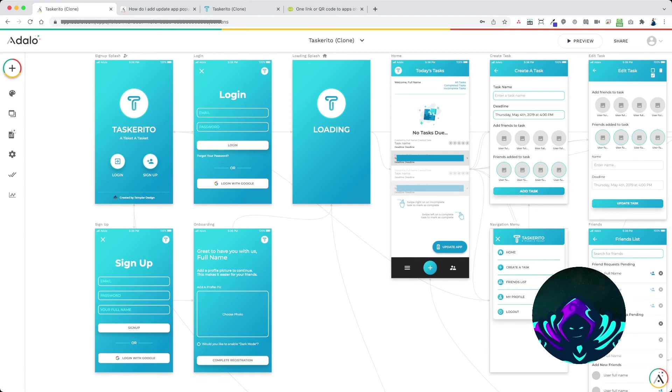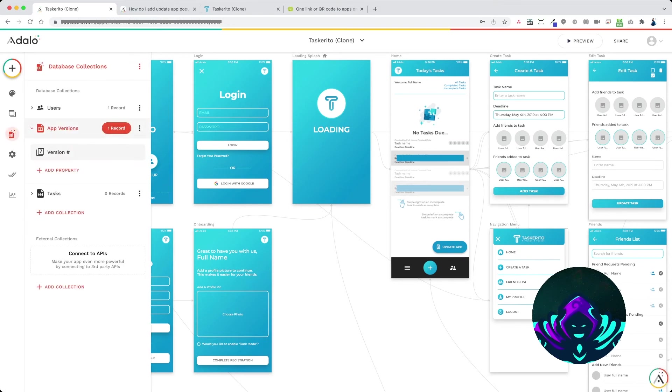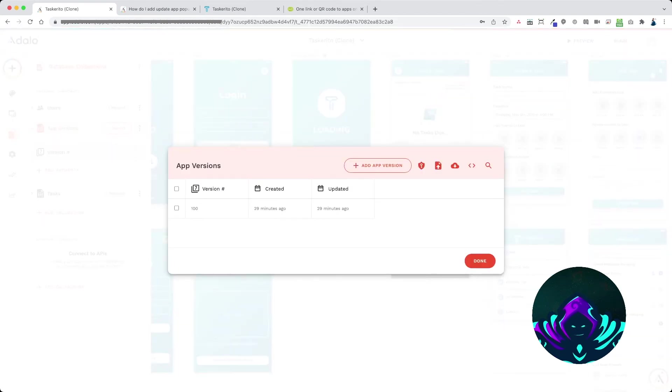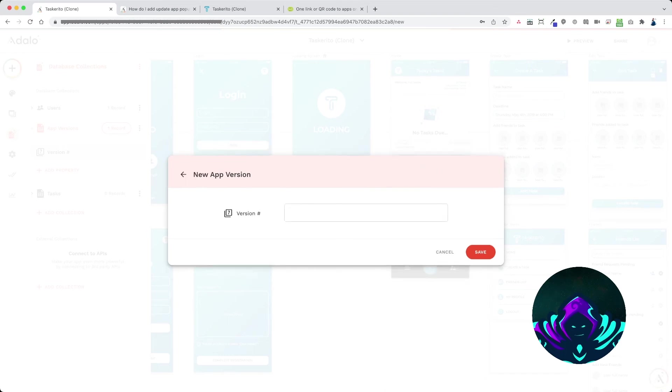Once your app is approved in both stores, now this is important, only after the update has been approved in the stores, then you would add a new app version to your database. So you would click app versions and do version number 101.